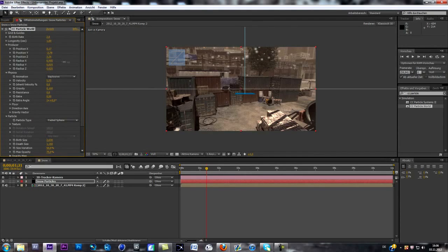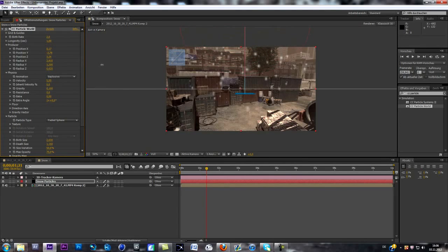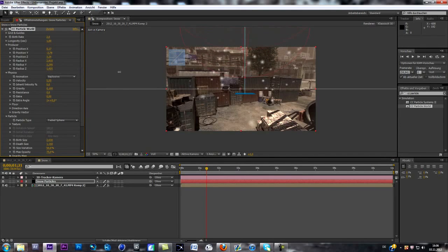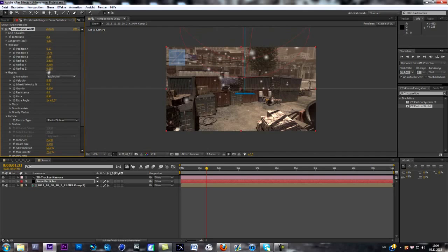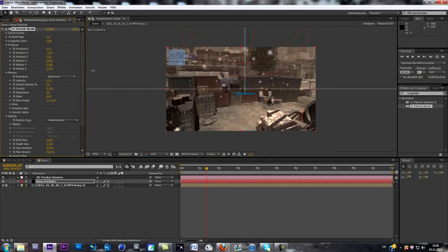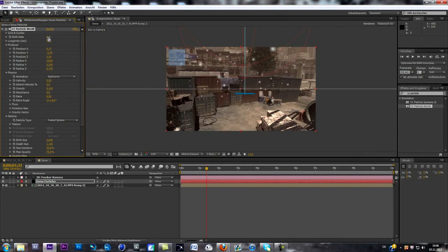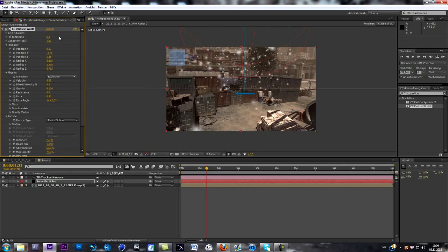Okay, now you change the, where is it, go back to producer, change the radius, so you spread those particles a bit. Yeah, be sure to spread it in the z-axis pretty much, because it looks cool if those particles fall right in front of your camera.